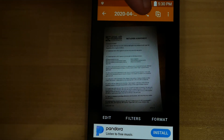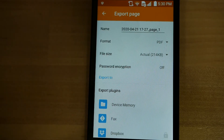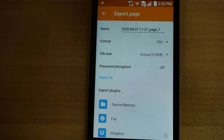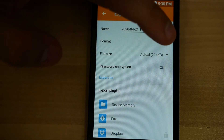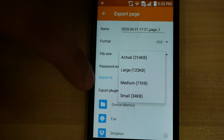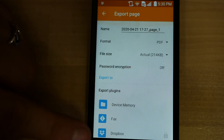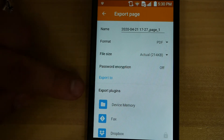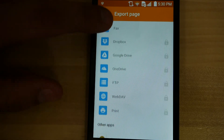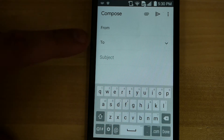Then we're going to press the share button right up here at the top. When you press the share button, this is when you want to send it to your attorney or whoever is requesting this from you. Format: PDF — that's what we want. File size: actual — that's what we want. You shouldn't really need to do anything else, but you do have to export. We're going to be exporting to Gmail, which is what we use to send the emails. Gmail will come up once we select it.